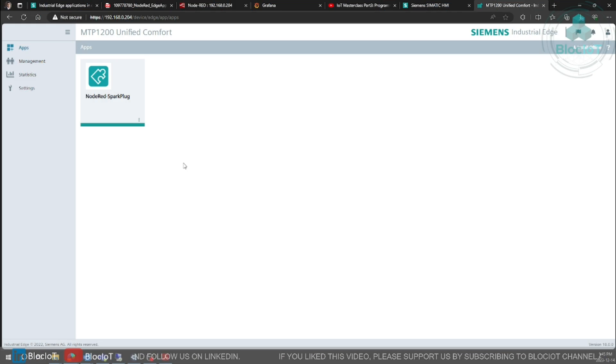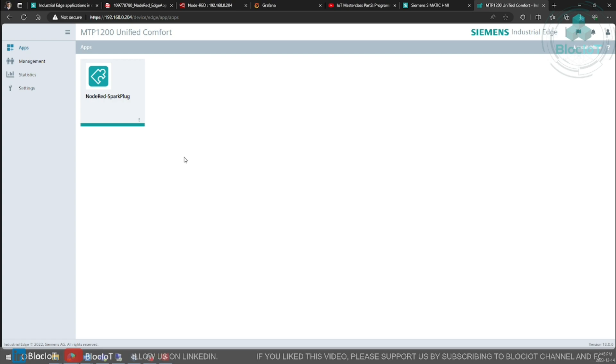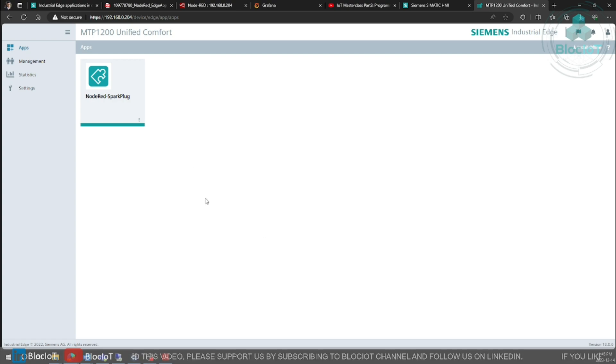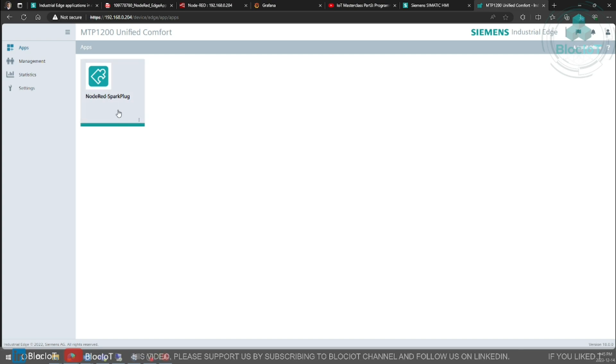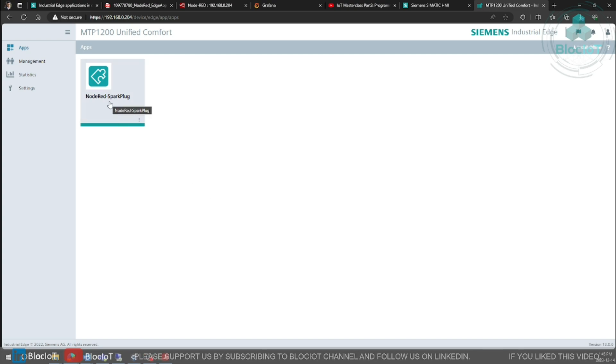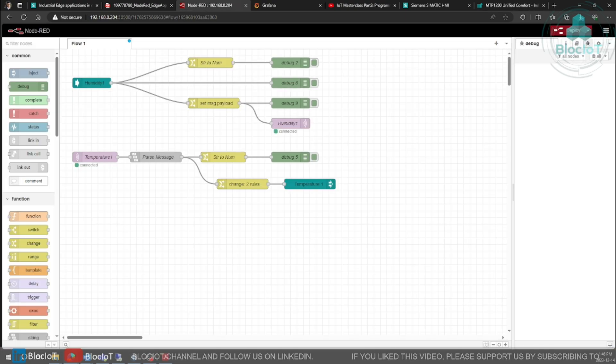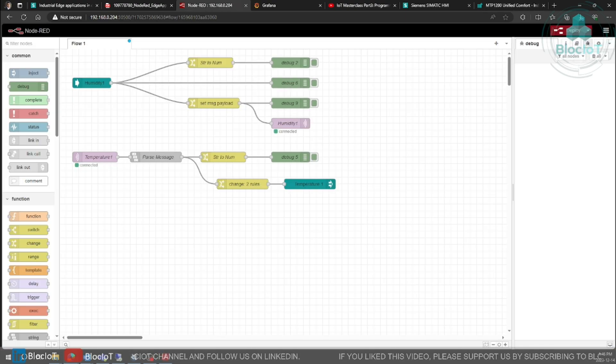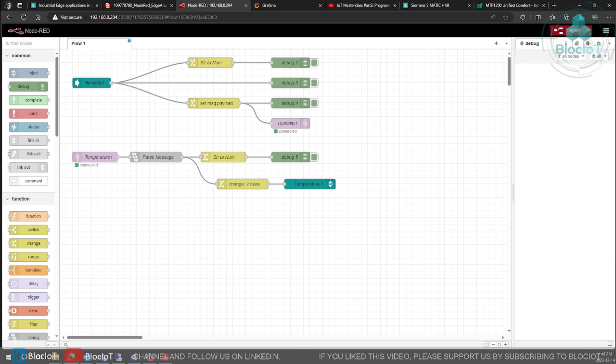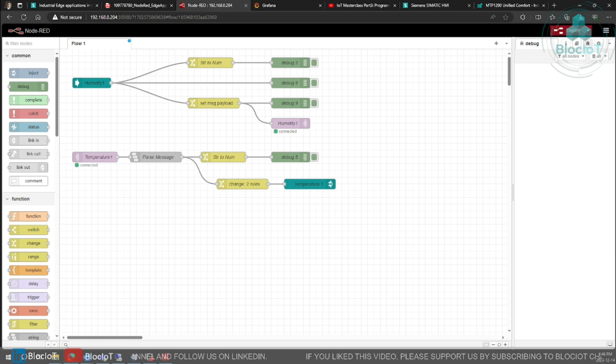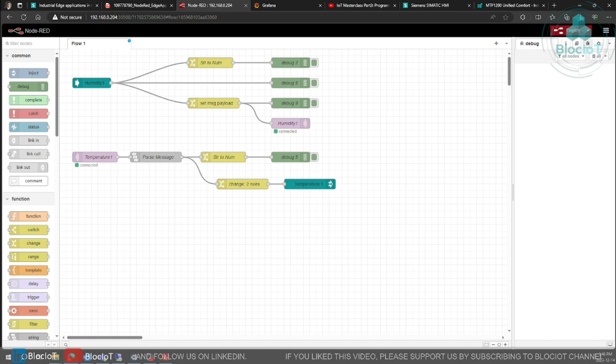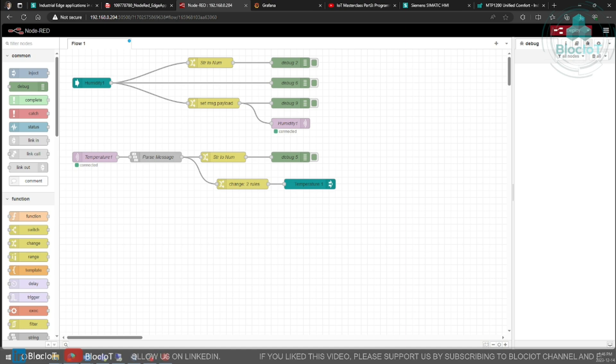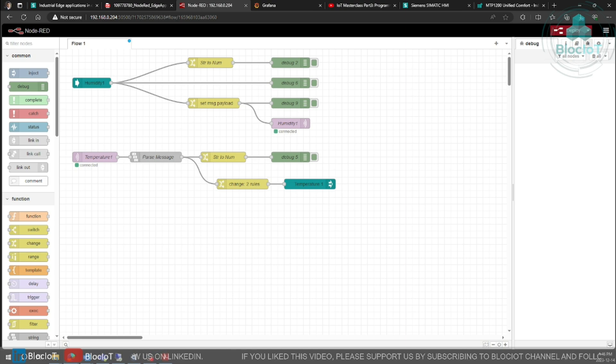So now we are back to our industrial edge management console and we need to execute our Node-RED edge app. So to do that you just need to click on the Node-RED app and a new page will open. I have to be honest I wasn't a fan of Node-RED because I feel more comfortable with Python and overall scripting over the low code and graphical programming, but after doing this project I started to like it because it's very simple to implement a complicated task using just drag and drop of the graphical object.